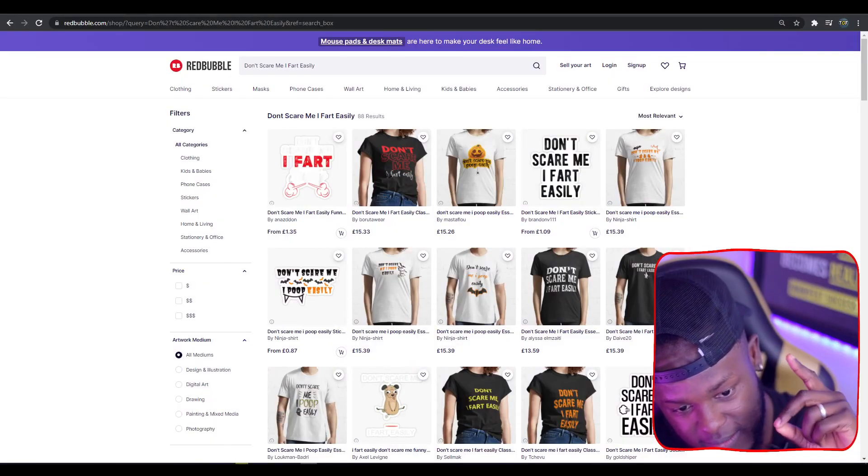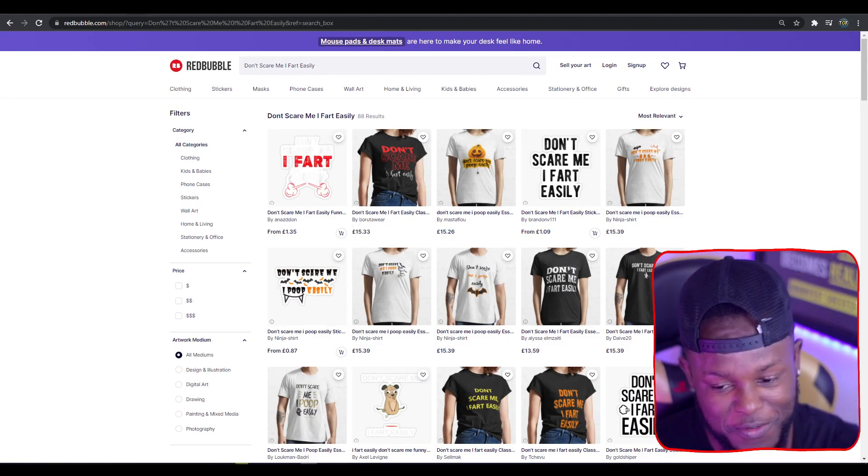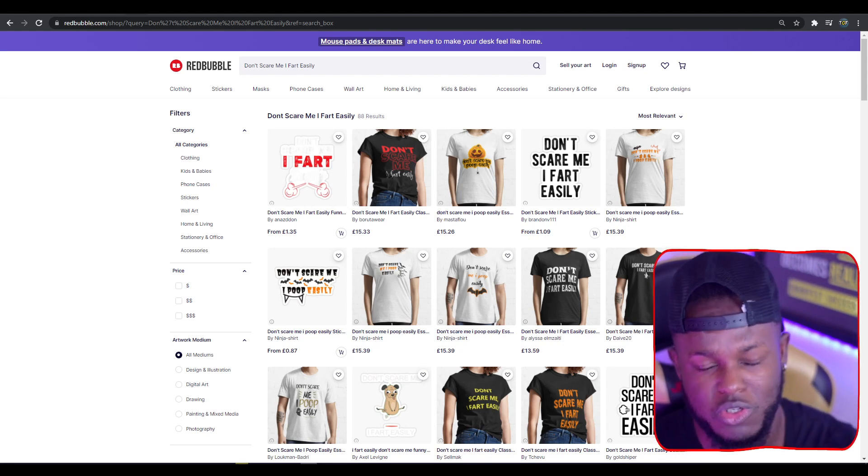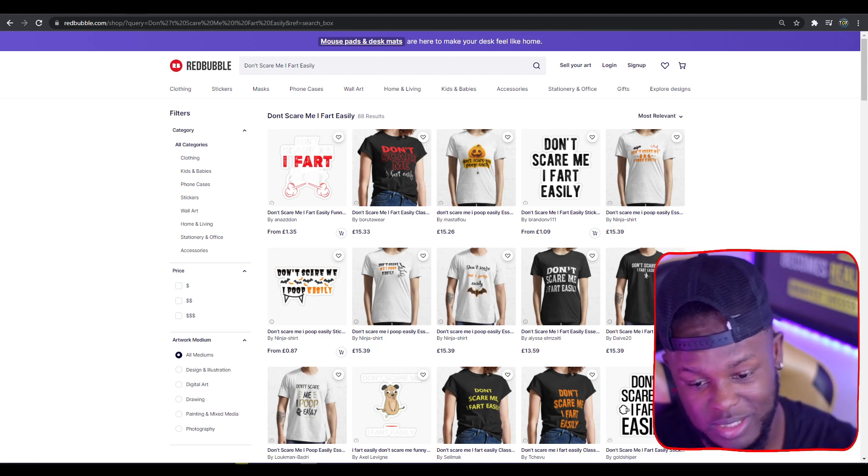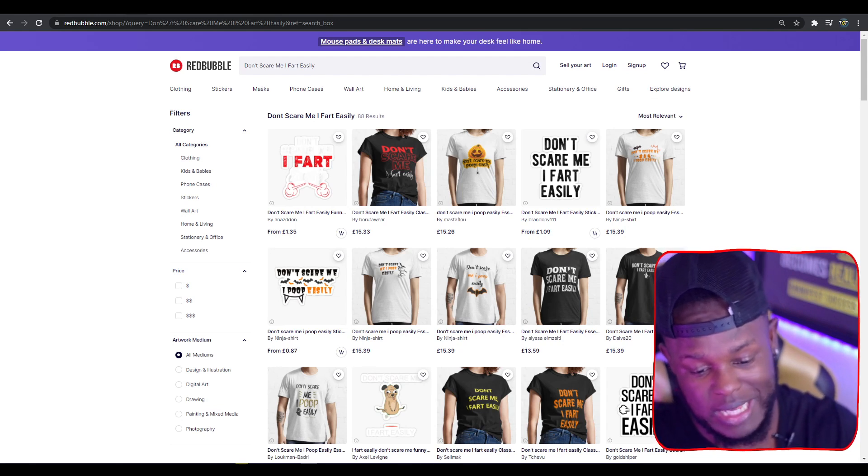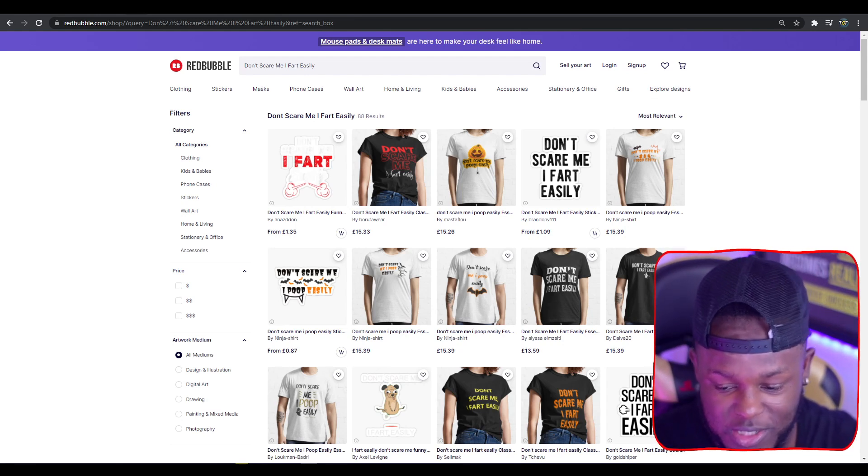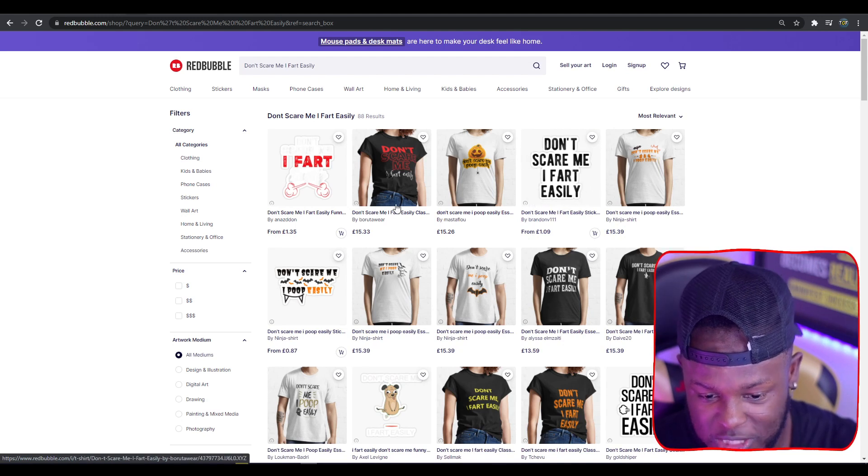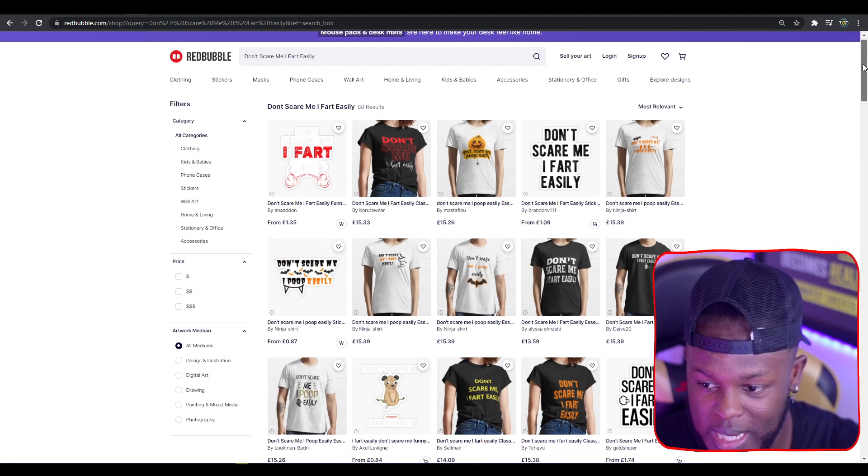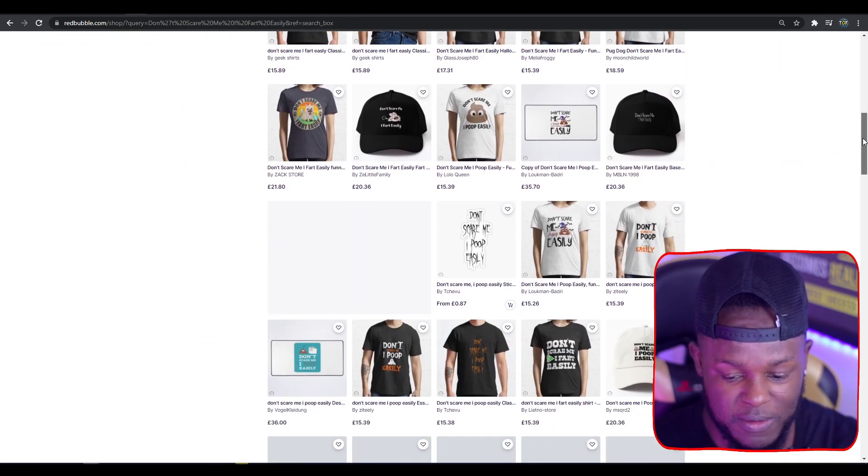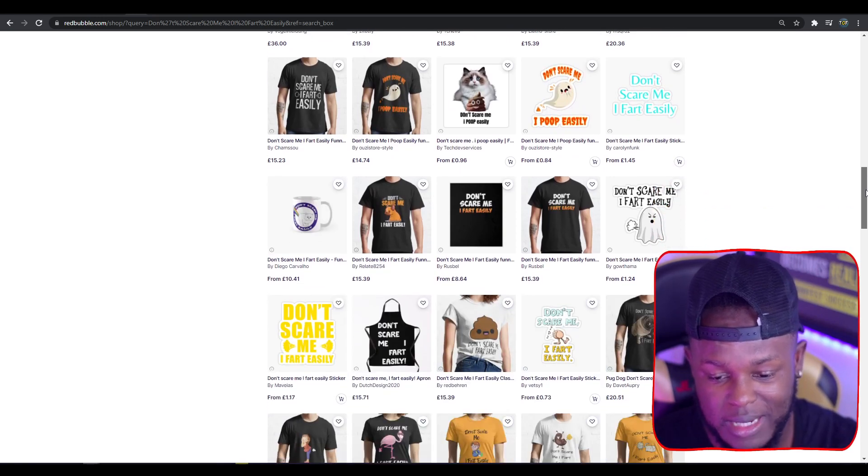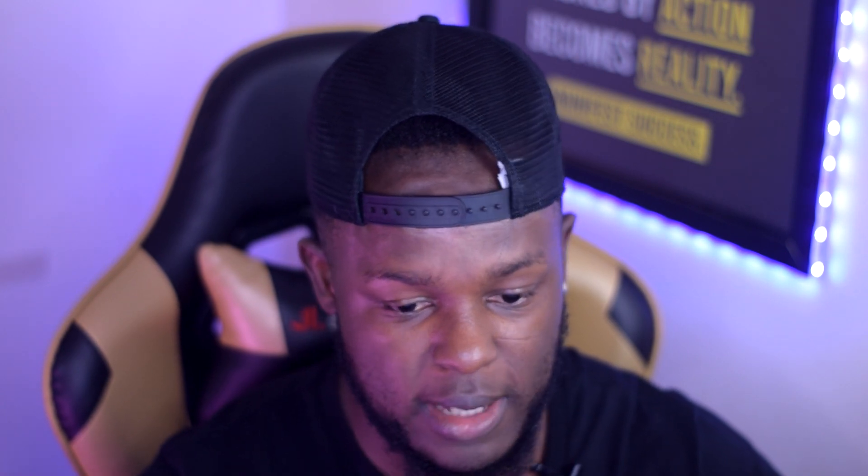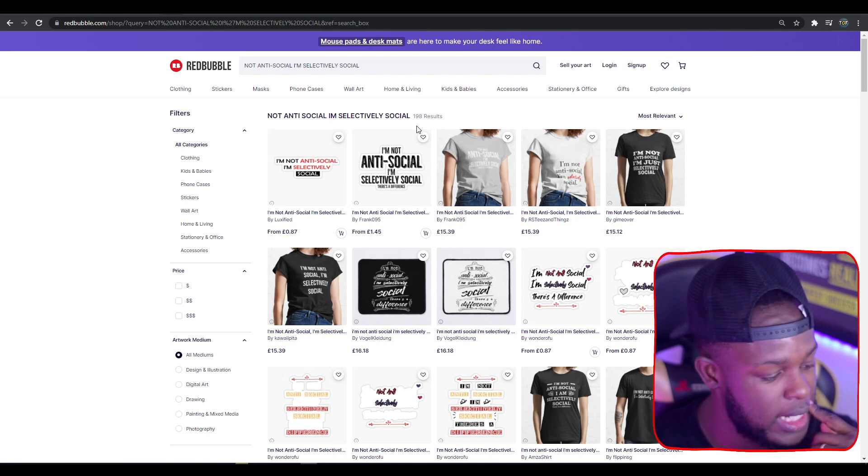Moving to top trend eight: Don't Scare Me I Fart Easily. When I first saw this, I thought it was a TV show quote from Two and a Half Men. I researched it, couldn't find anything, and there was no trademark. With 88 results, it's something I can't let you pass up on because the competition is so low. A lot of these designs are simple text-based designs you could recreate in your own way. With many creative people watching, you could probably find 101 ways to stand out in niches like this.